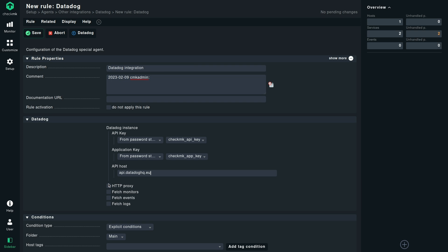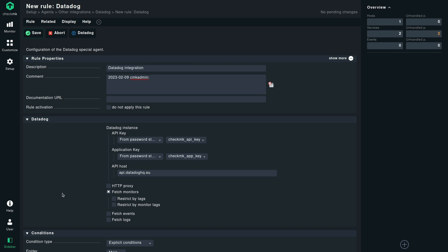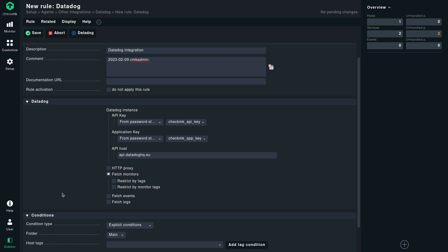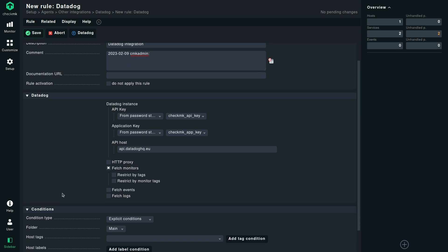Then we can straight away go to fetching the monitors. If you click on monitors, you can do some restrictions based on tags or monitor tags. Whenever those monitors are fetched from Datadog inside Checkmk, they will be created as separate service checks. So if you have three monitors in your organization or depending on your filter, you will get that many monitors created as service checks.